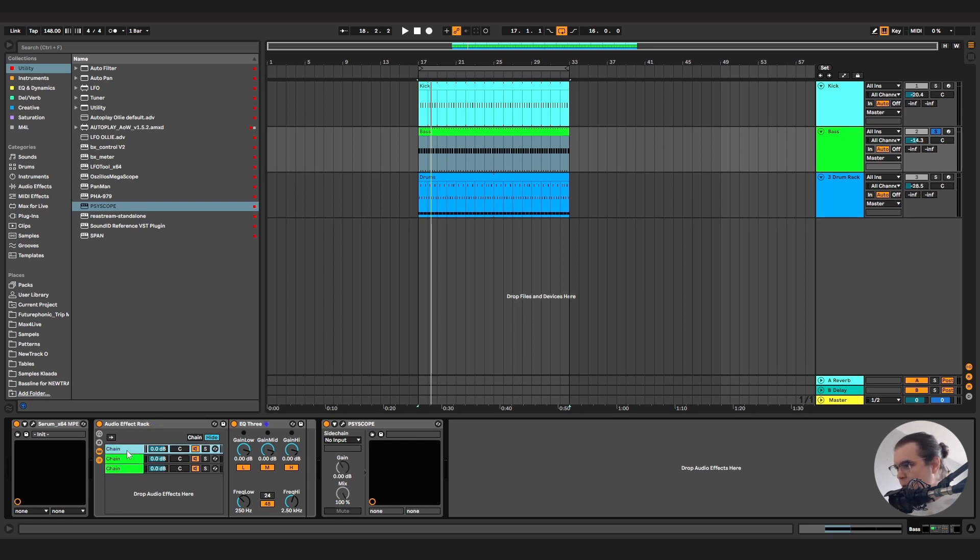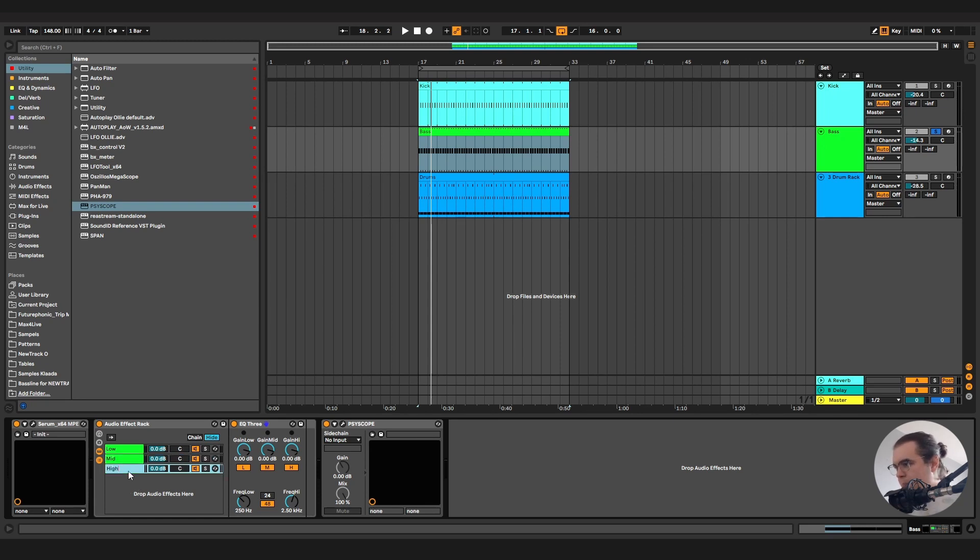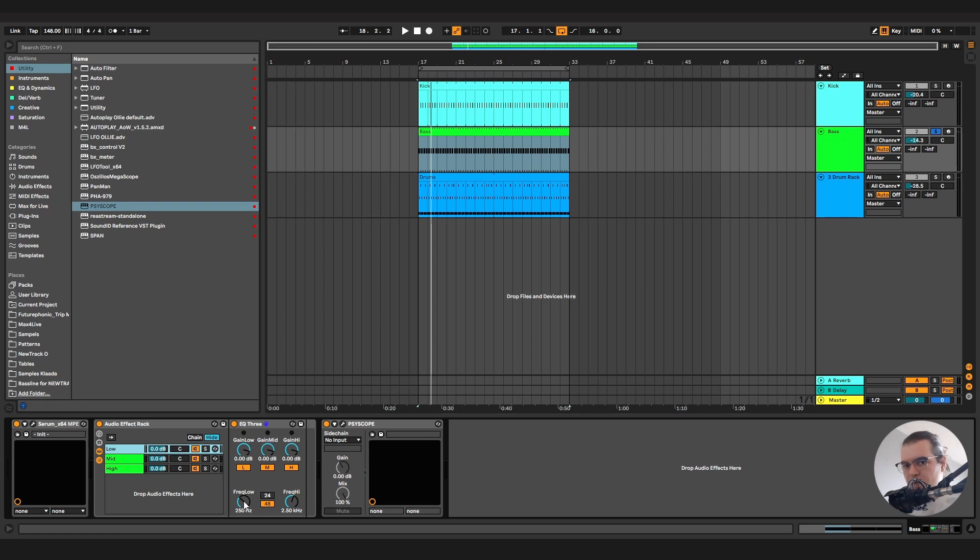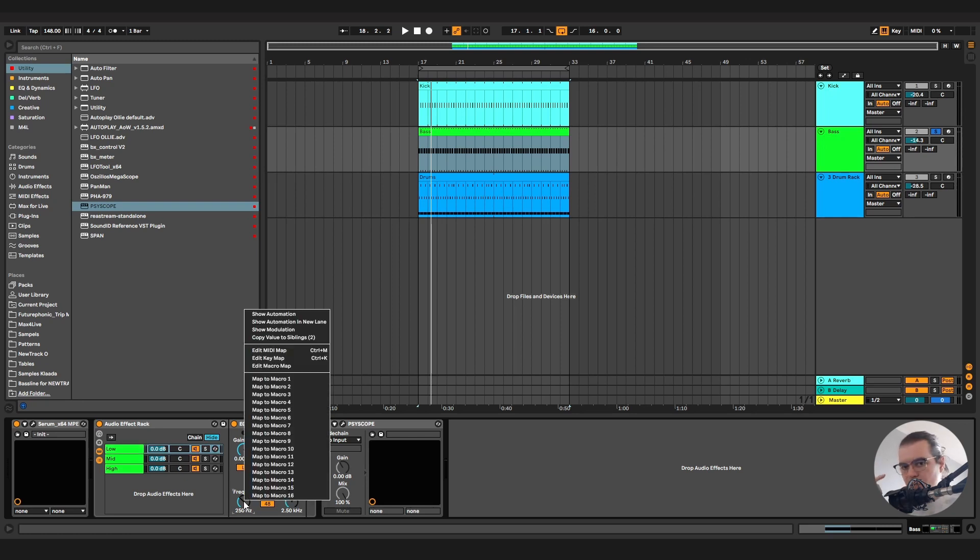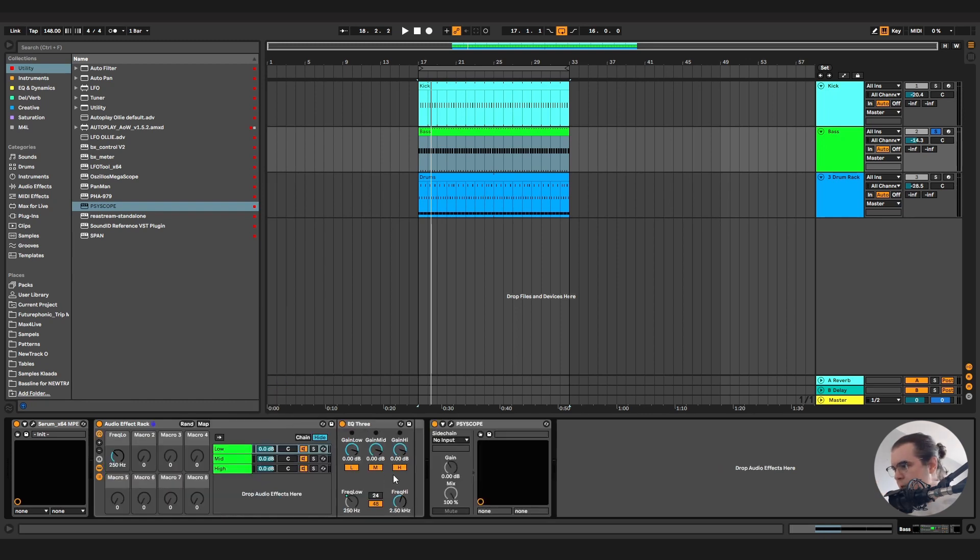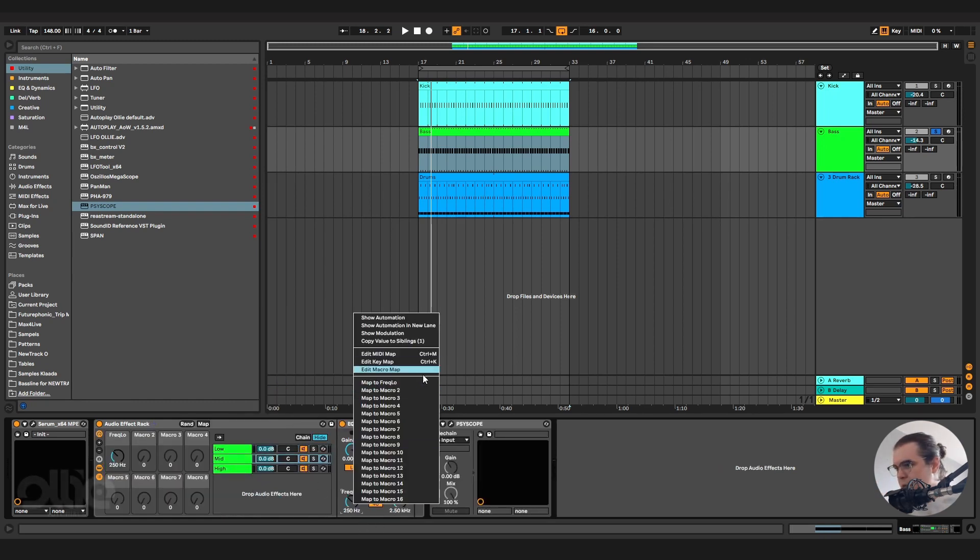All now all we need is the splitting. So I'll call the first one low, the second one mid and the last one high. And what I'm going to do in here, I'll route the frequency low knob in here on all of the three EQ3s to the one macro. So I can control them all with only one knob. So let's do like so.